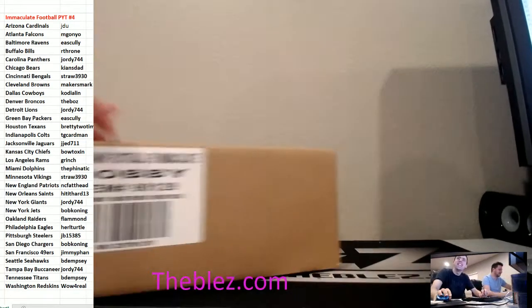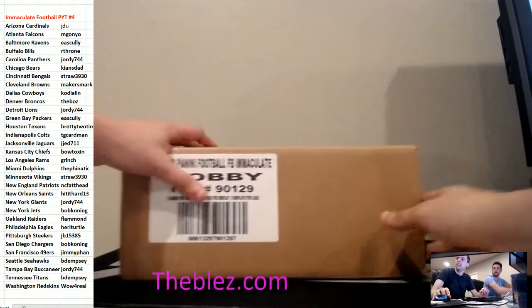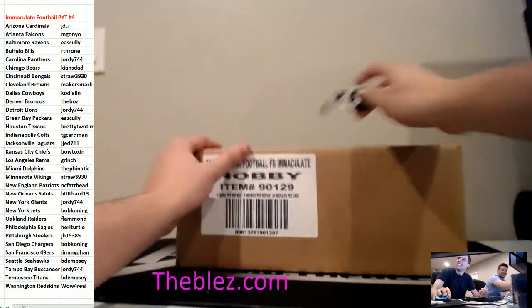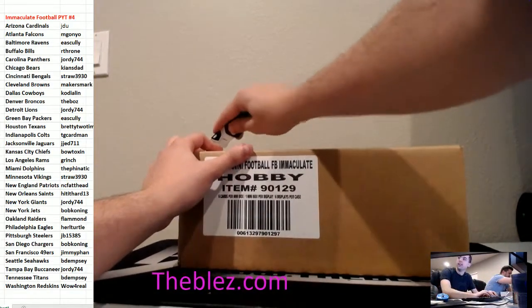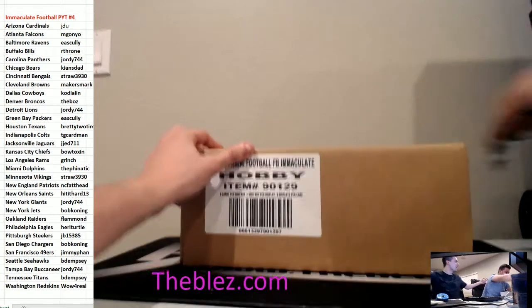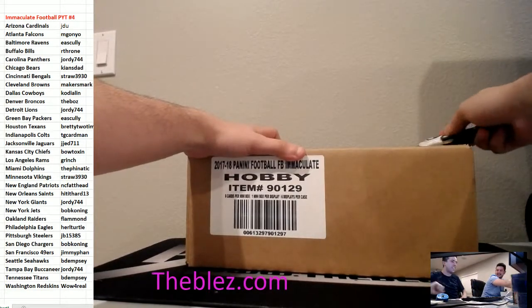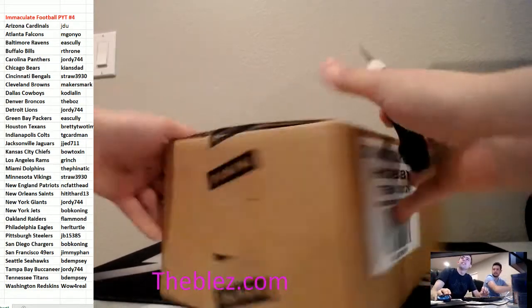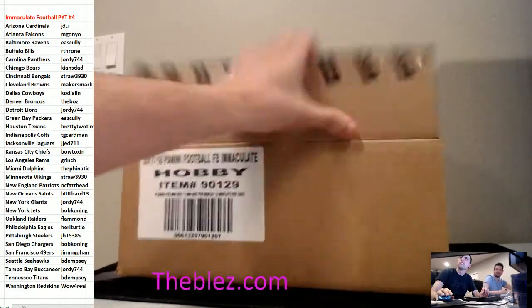What's up everyone? This is PYT number 4 of Immaculate Football. That's great. Guys, Brian is back.